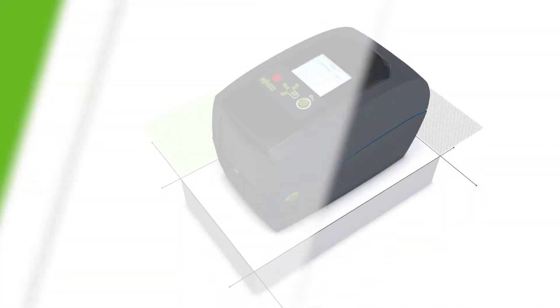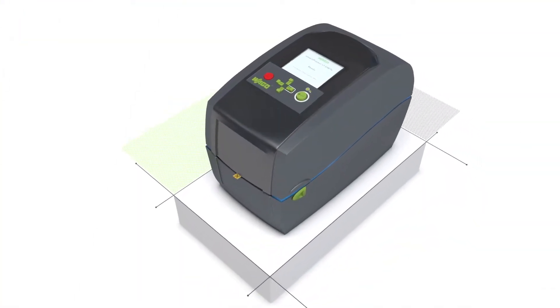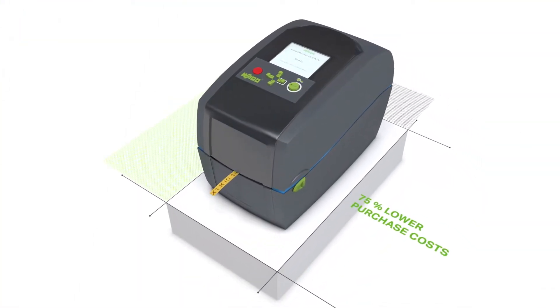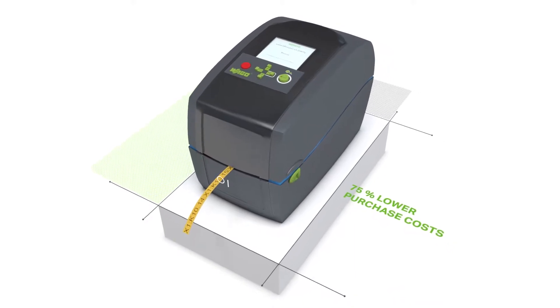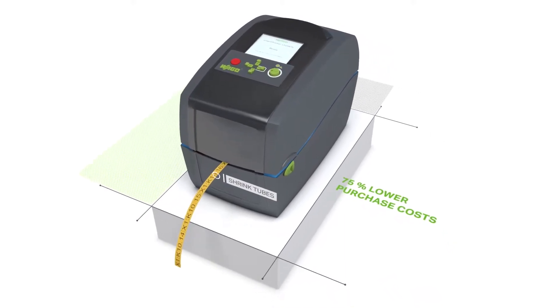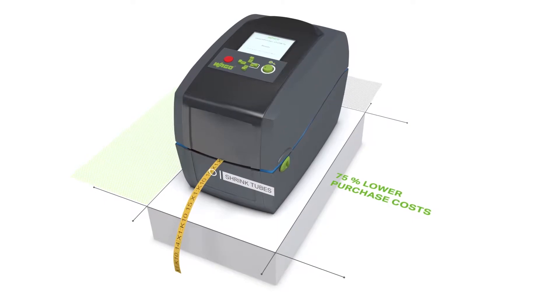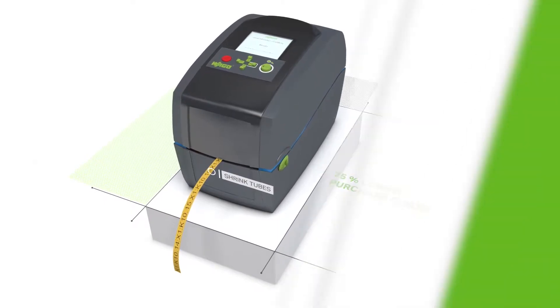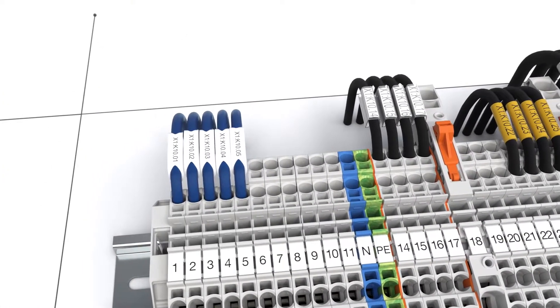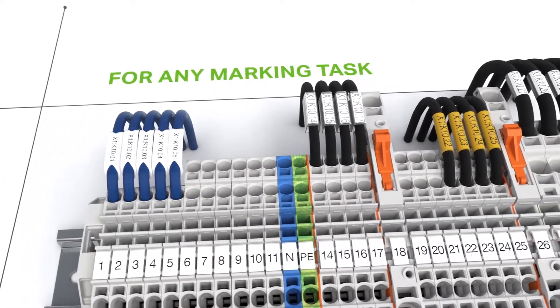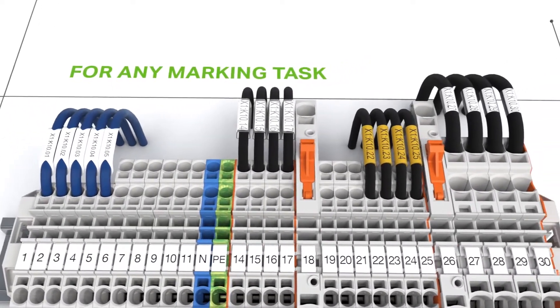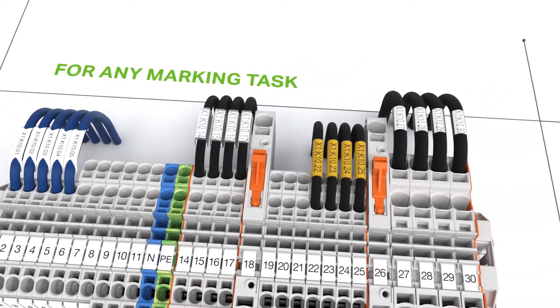WAGO's cost-effective smart printer is the first choice for any control cabinet marking application. Use this printer to label either marking strips or markers. The printer is also well suited for marking cable and conductor markers, labels, buttons and name plates.